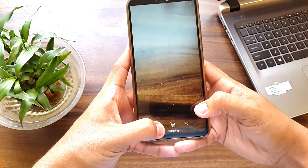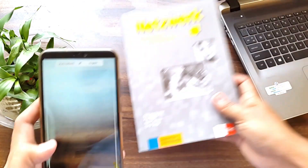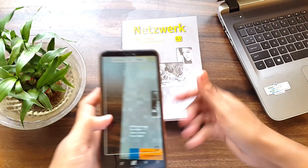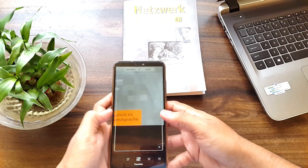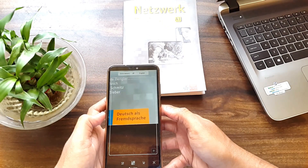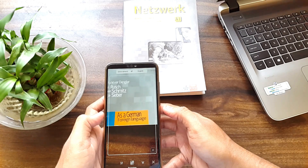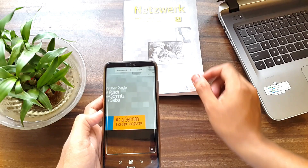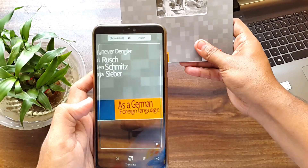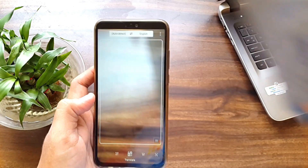The next feature is Live Translate. Here I have a German textbook, and if I point my camera on this textbook and hold it for a while, you can see the live translation of the German foreign language text. This is the live translation feature and it looks very cool.